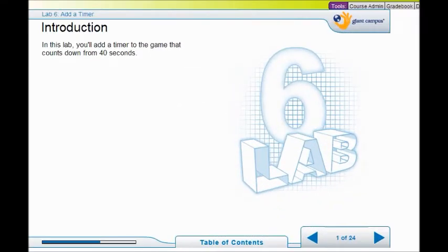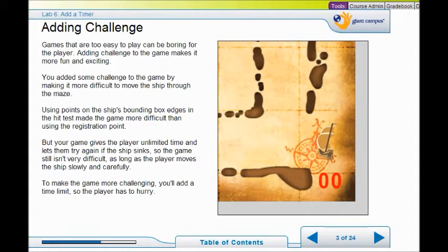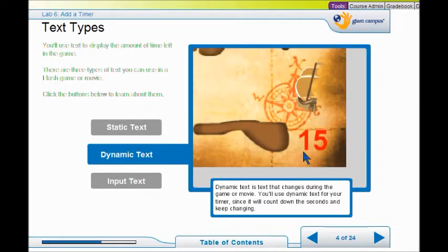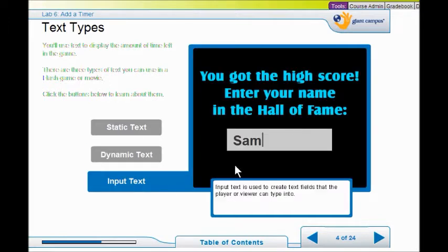In Lab 6 we're going to add a timer to the game that counts down from 40 seconds. One way of adding challenge to a game is to add a time limit so the player has to be careful but also fast. The three types of text you use in a game are: static text — instructions, a script you don't expect to interact with; dynamic text — this text will change, for example a score card; and input text — something the user puts in, like entering their name.